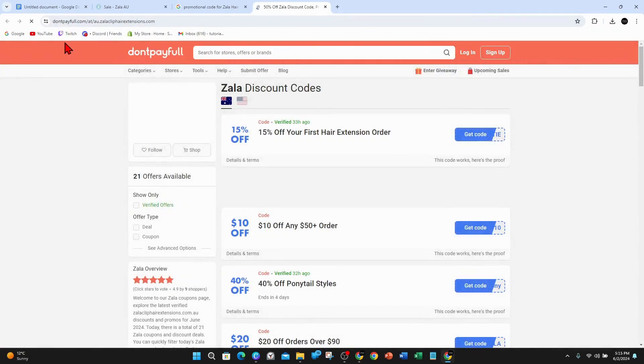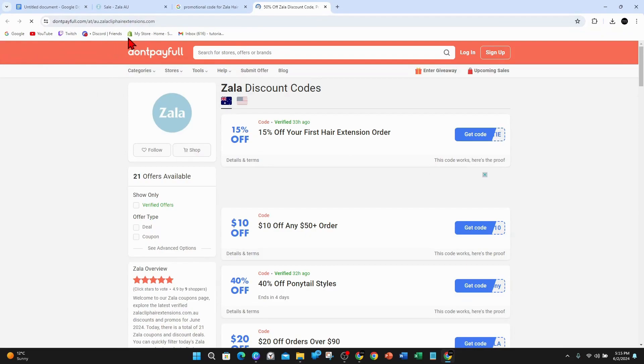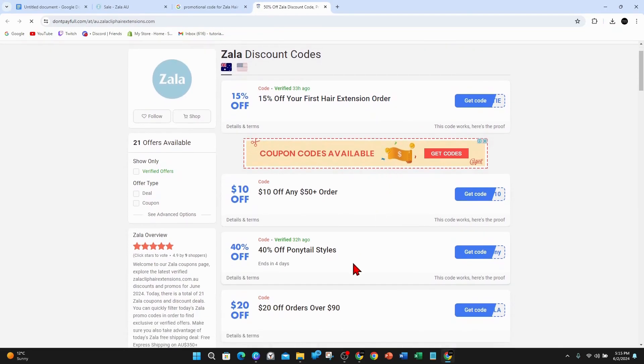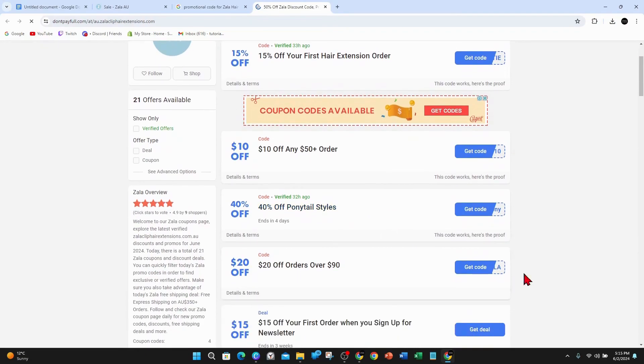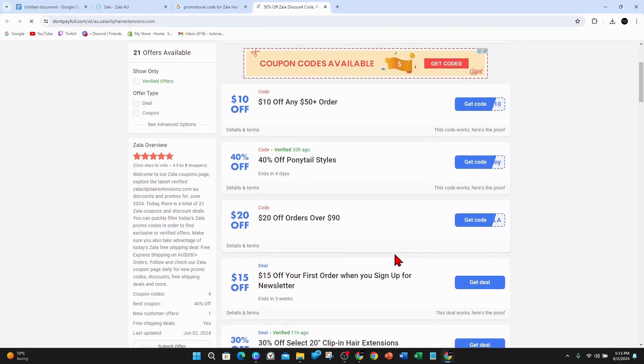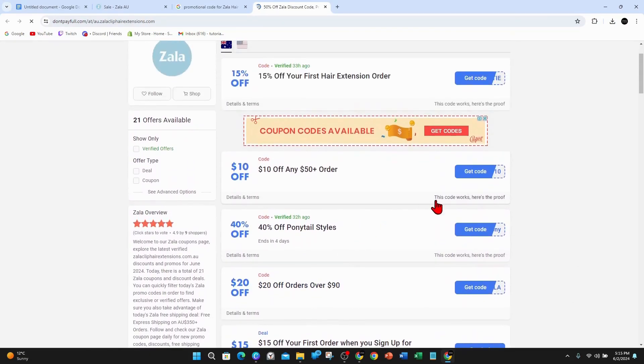This is going to open up another web page called Don't Pay Full dot com. This is a reputable site, I've personally used this one in the past. As you can see, you got 15% off your first hair extension order, you got 40% off ponytail styles, and it was verified 32 hours ago. To get any of these codes, click on get code and it'll show you the code.